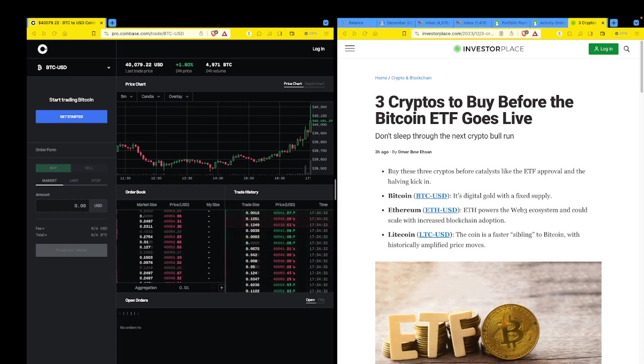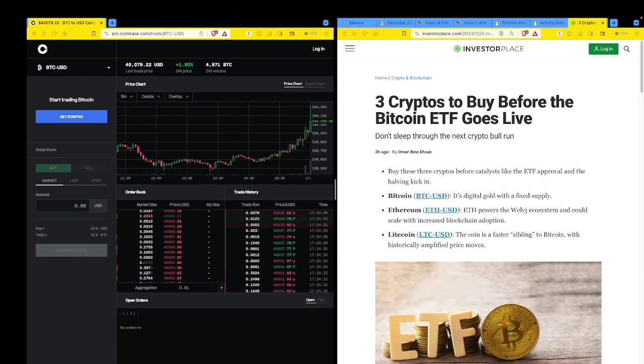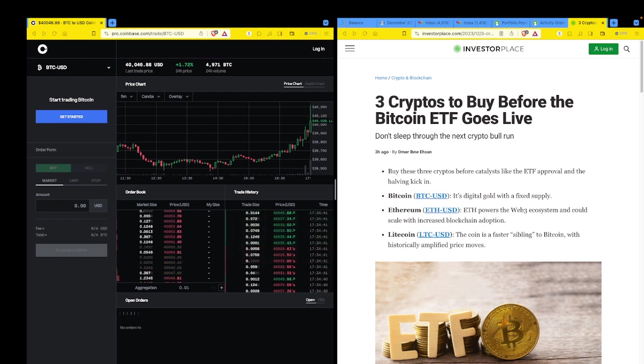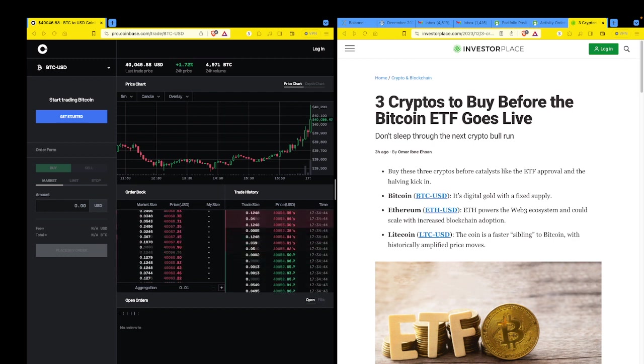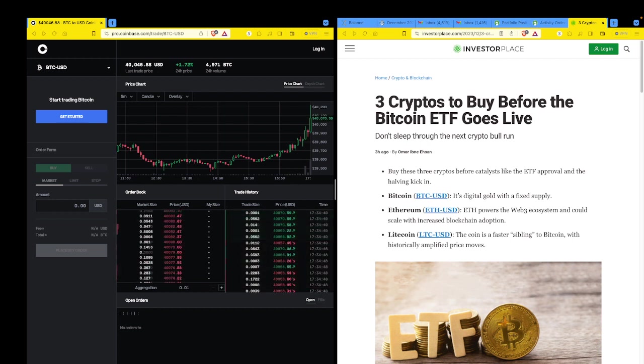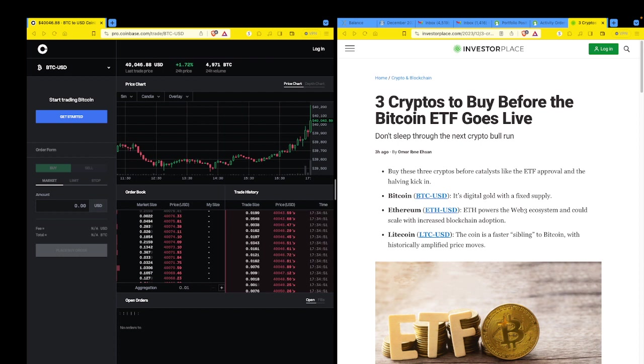You maybe lose 80% of time and hopefully win 20% of time in life. That's probably optimistic, maybe. But it might be like 95-5 or 99-1. Life can be a pain in the butt sometimes. So here we are, Investorplace, three hours old. Three cryptos to buy before the Bitcoin ETF goes live.